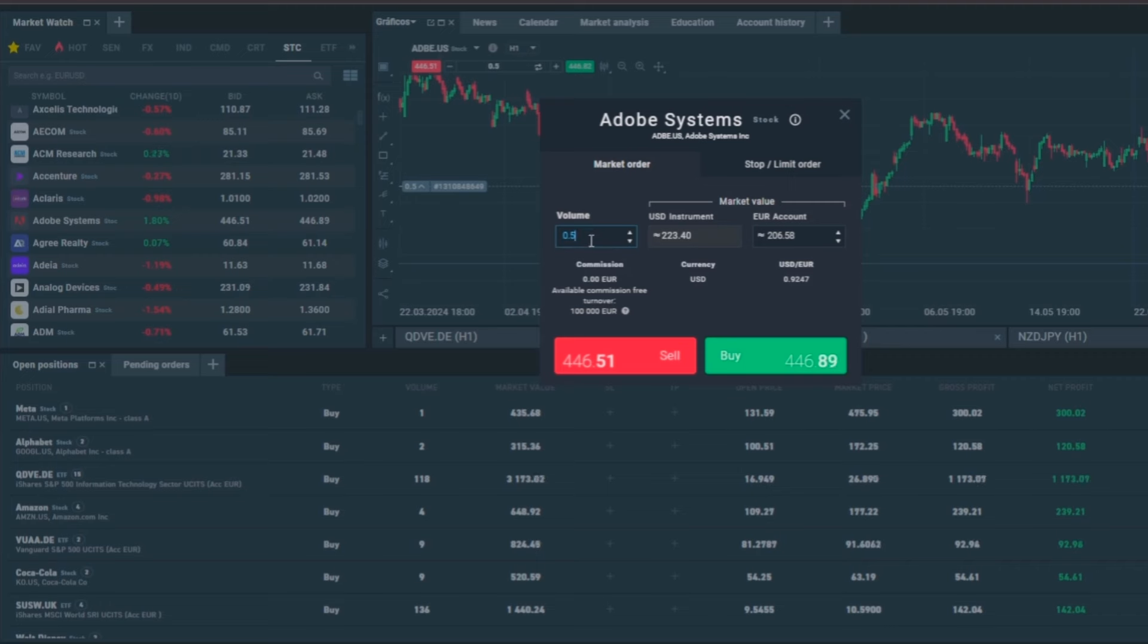In my case for this month I will buy again half of a share, as I did in the last episode, in order to have one full share of Adobe in my portfolio.